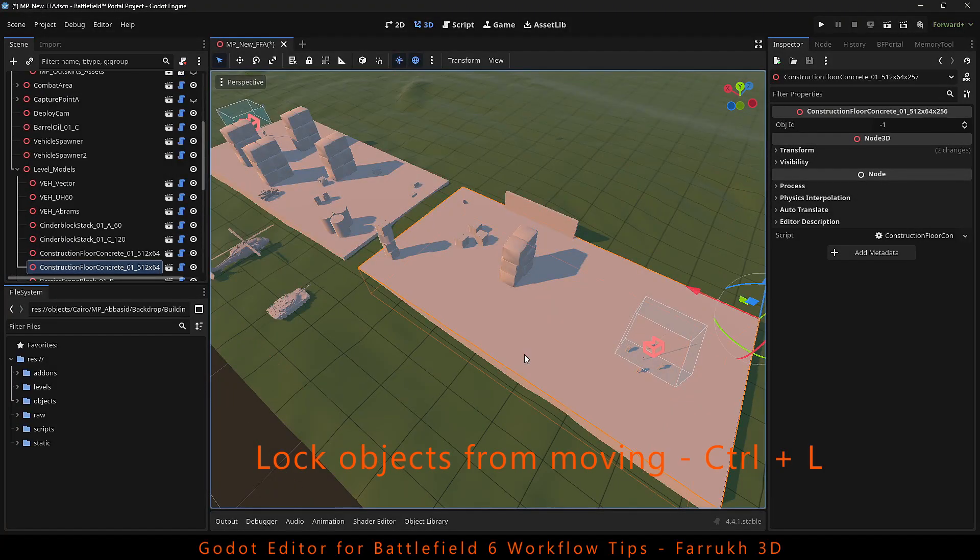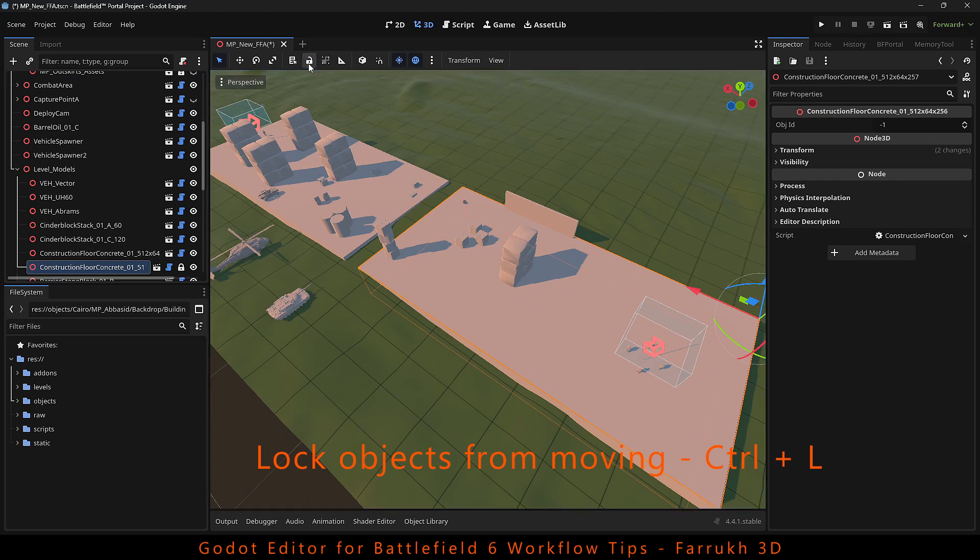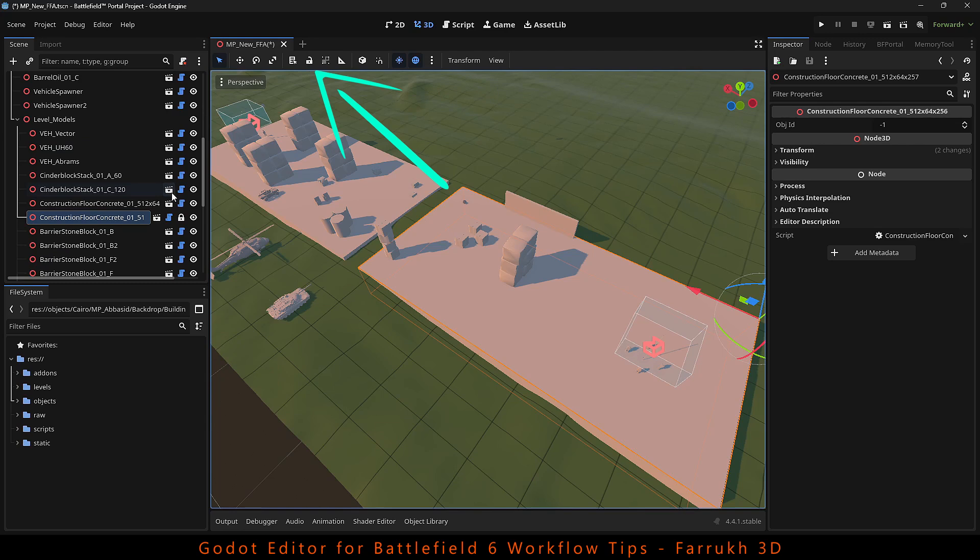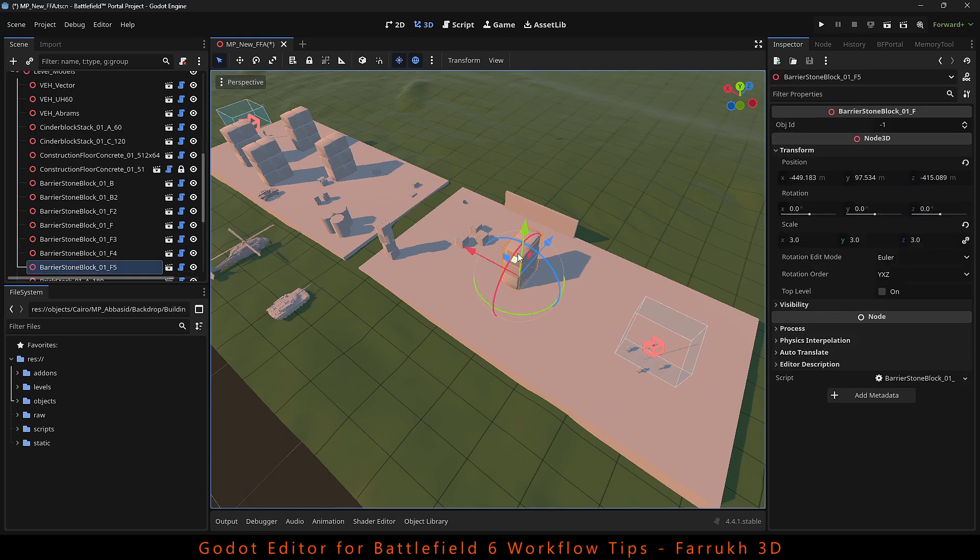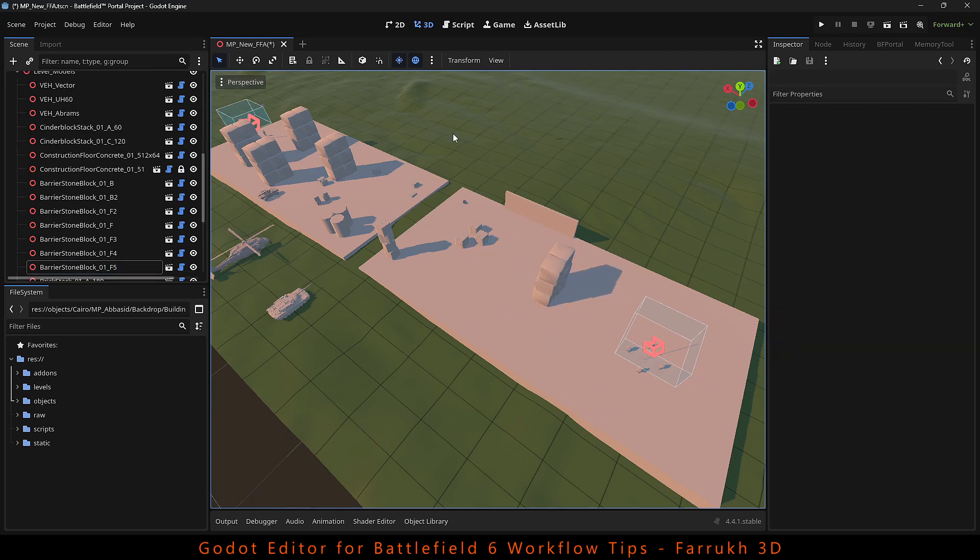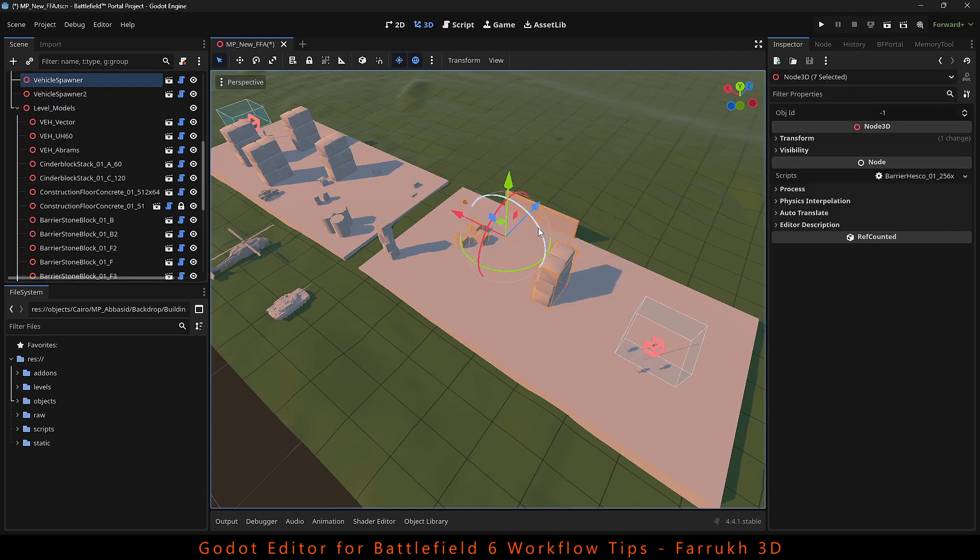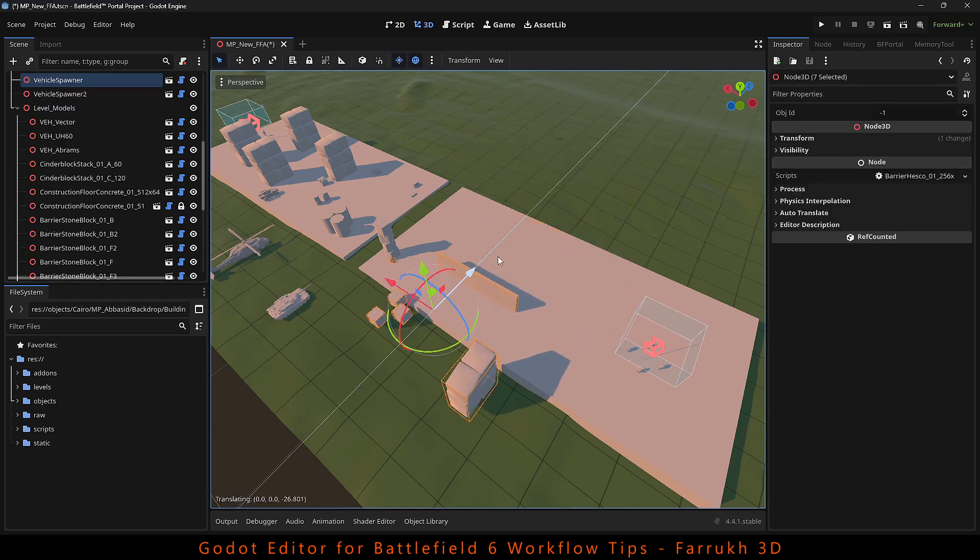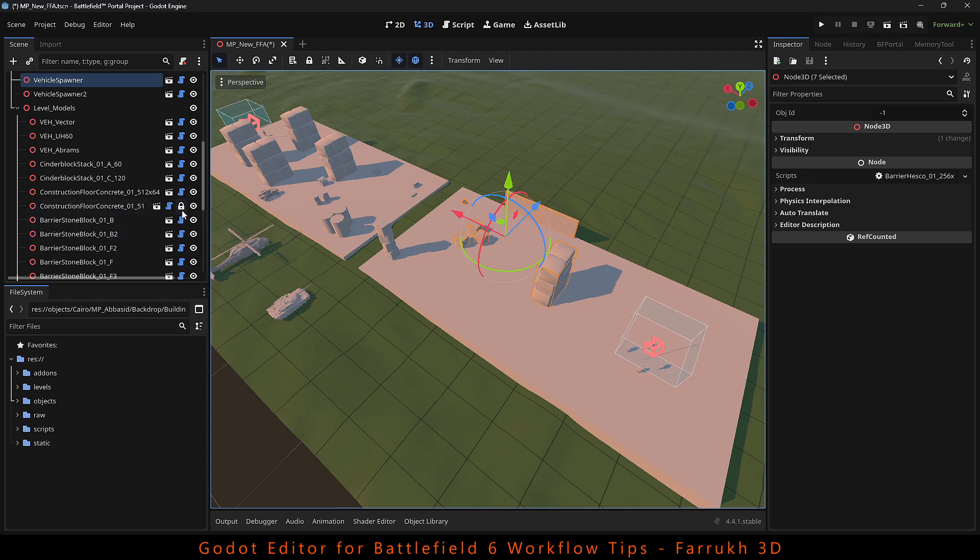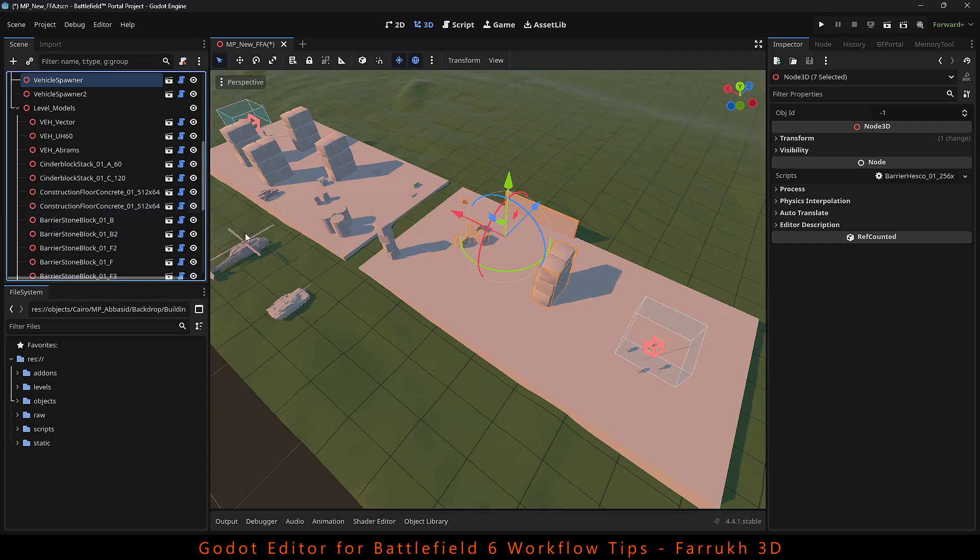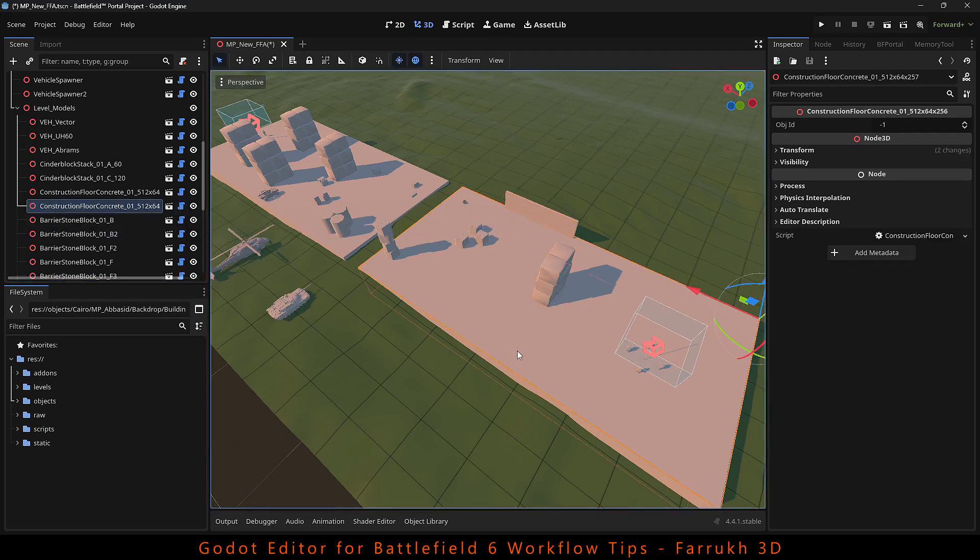You can lock any object by pressing Ctrl L or clicking the lock icon on the top menu. This will make the object unselectable. For instance, if you want the floor to be locked and not getting selected while making changes, you can press the lock icon or Ctrl L. A lock icon will be visible in the object layer. When you want to unlock something, just click the lock icon again or Ctrl L to remove it.